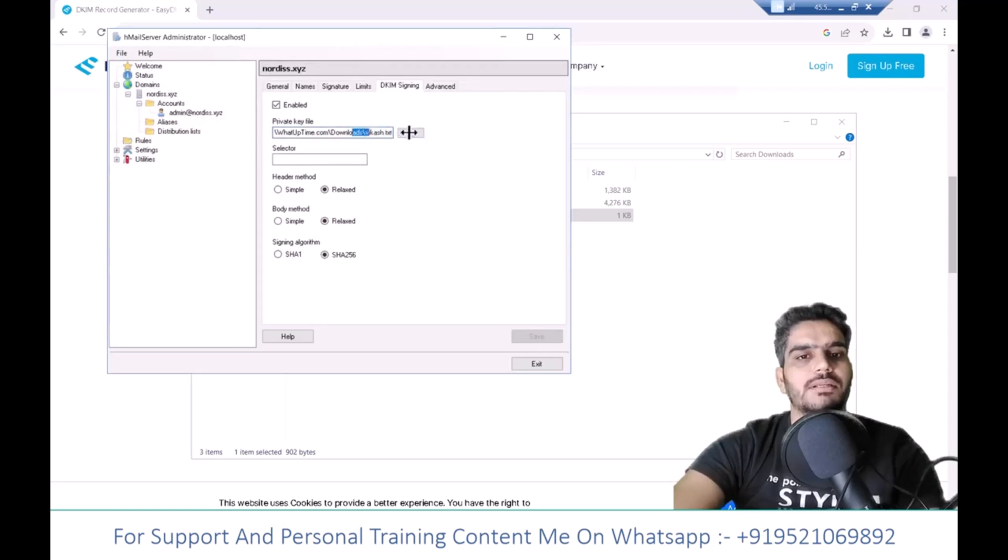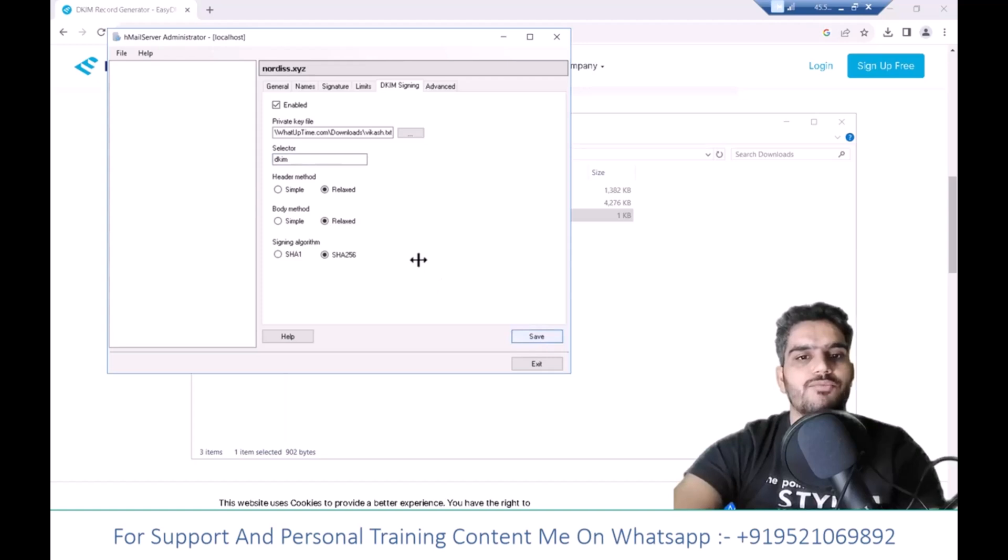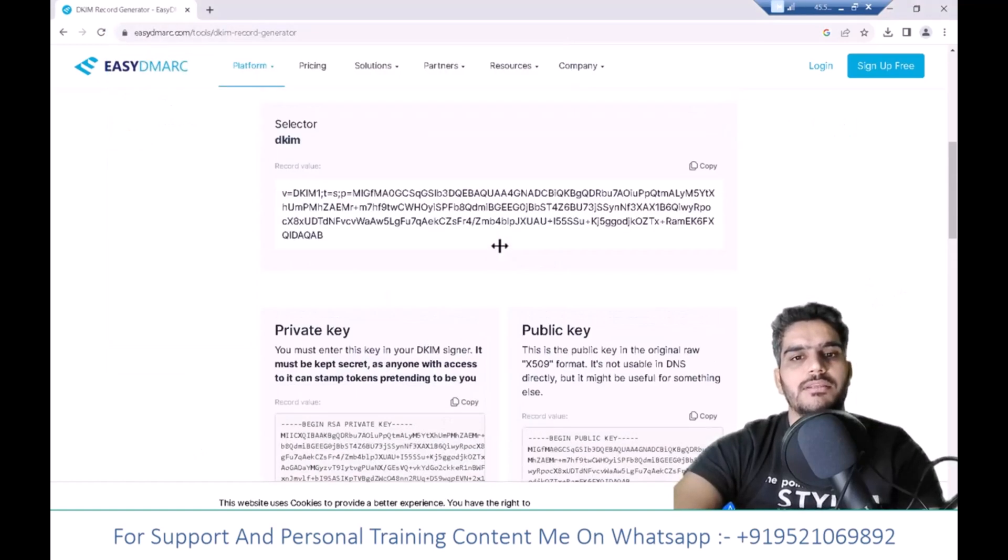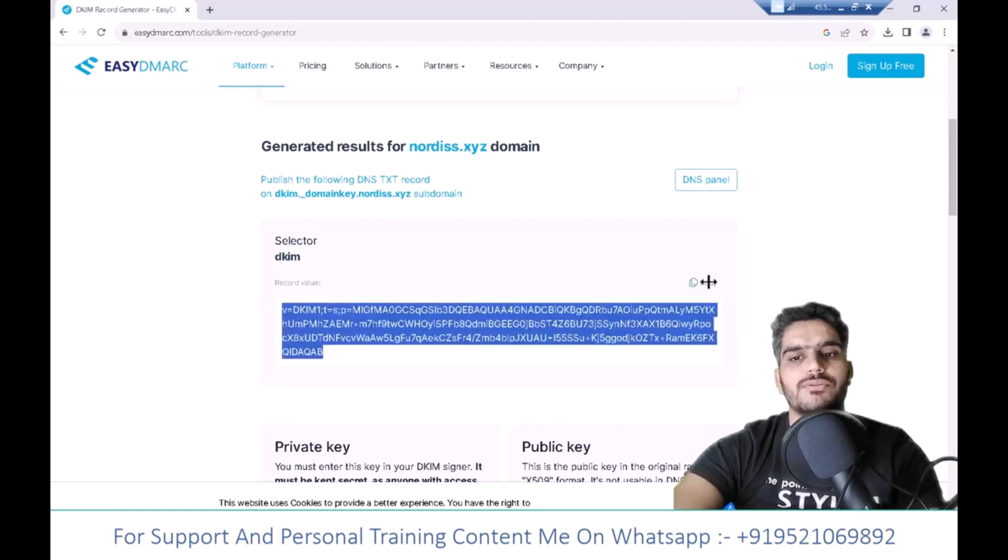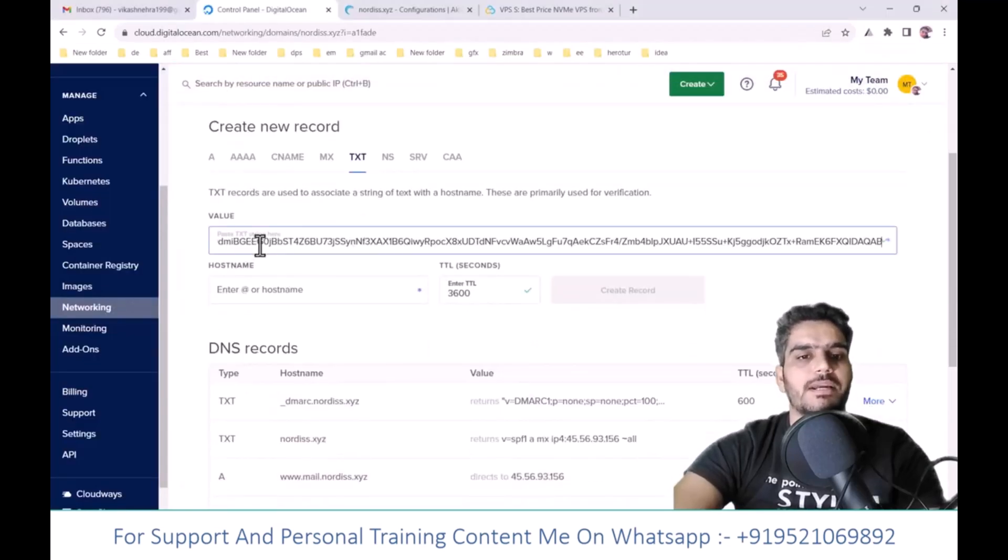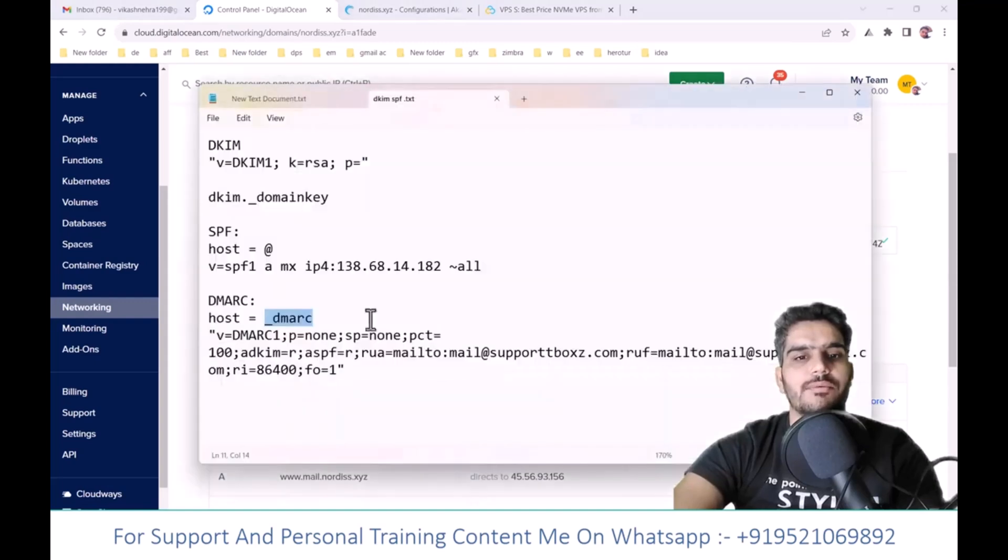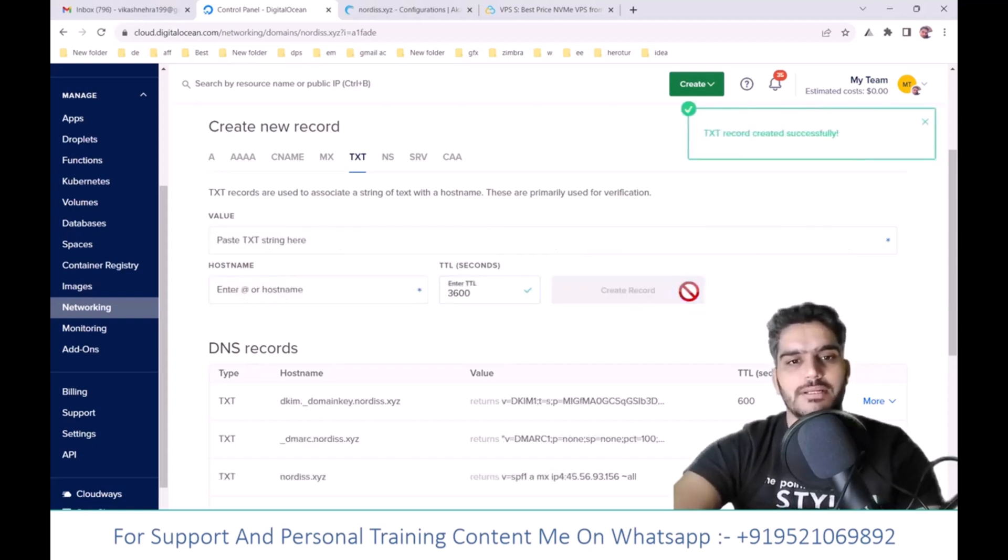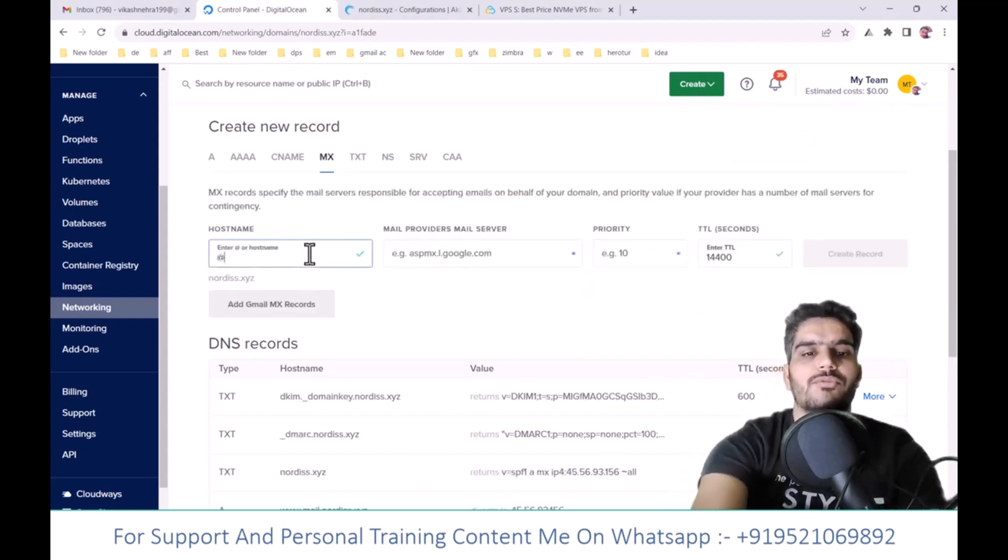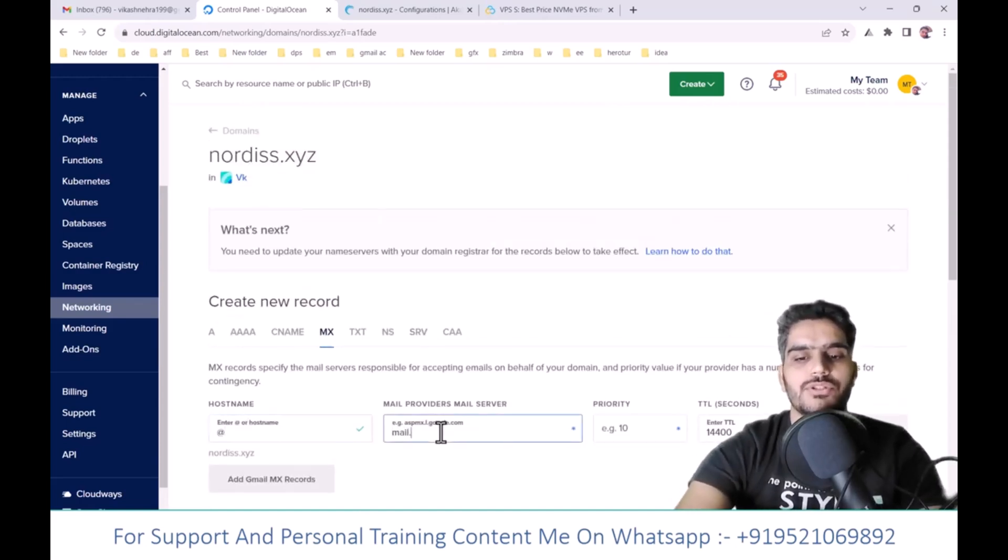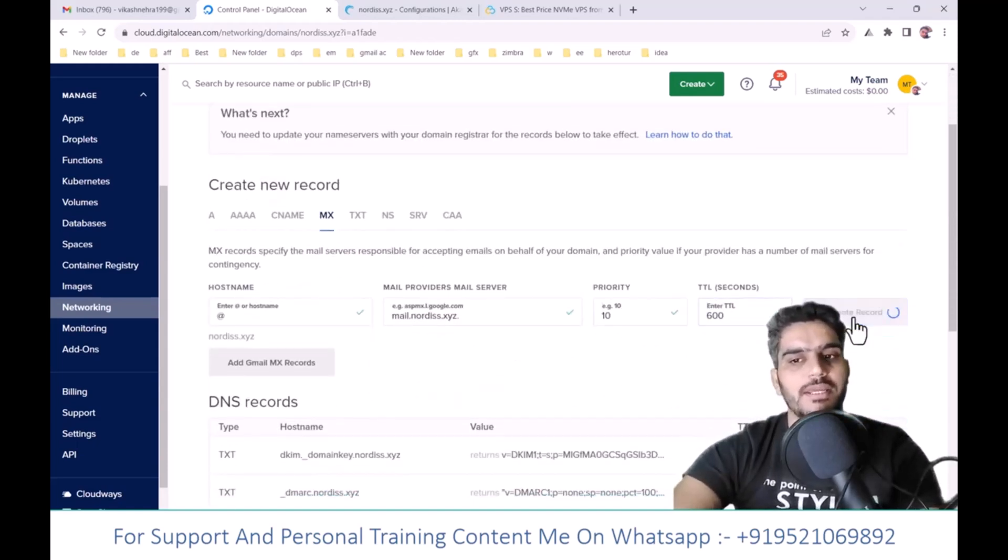Copy the public code and add it to your domain's DNS records. In the host name, enter DKIM.selector underscore domain key, set the TTL, and click Create record. Add an MX record with that in the host field and mail.yourdomain.com as the value. Set the priority between 1 and 10, set TTL to 600, and click Create record.